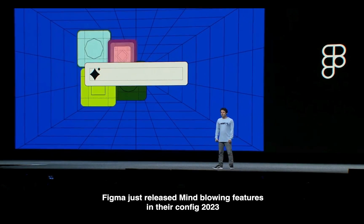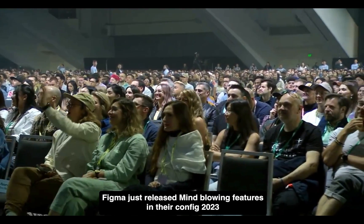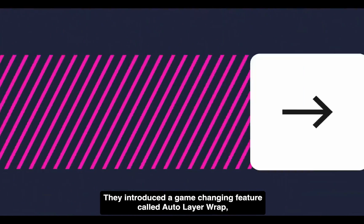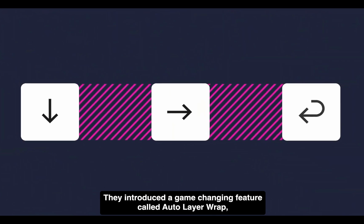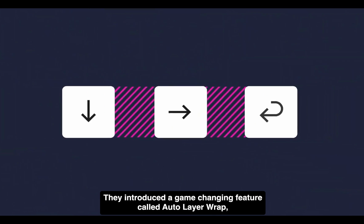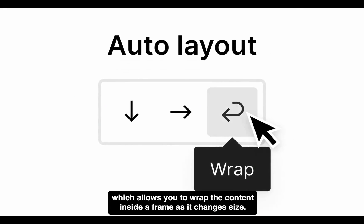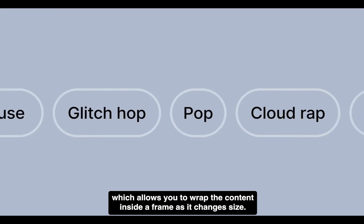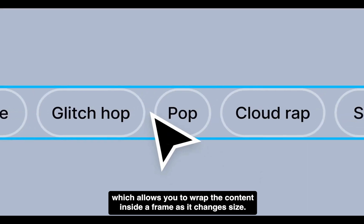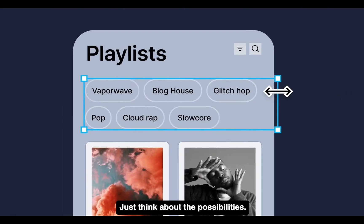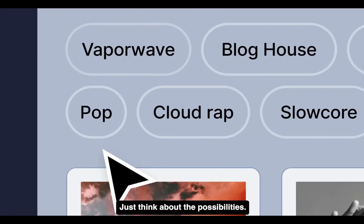Figma just released mind-blowing features in their Config 2023. They introduced a game-changing feature called Auto Layout Wrap, which allows you to wrap the content inside a frame as it changes size. Just think about the possibilities.